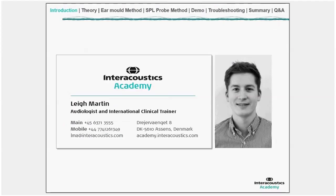Now I'll hand over to Lee Martin, today's presenter. My name is Lee Martin and I'm an audiologist by training, and I now work for the Interacoustics Academy. At the Academy, we are responsible for providing training and knowledge on audiological technologies.